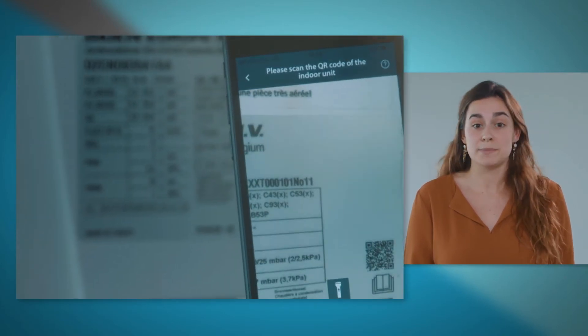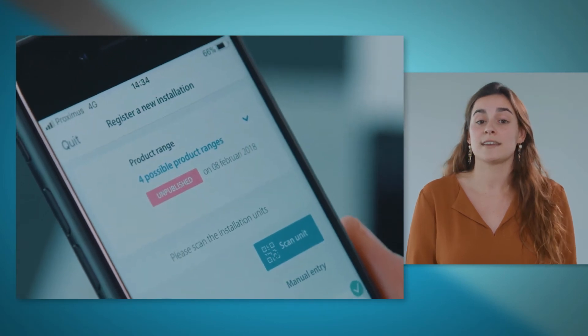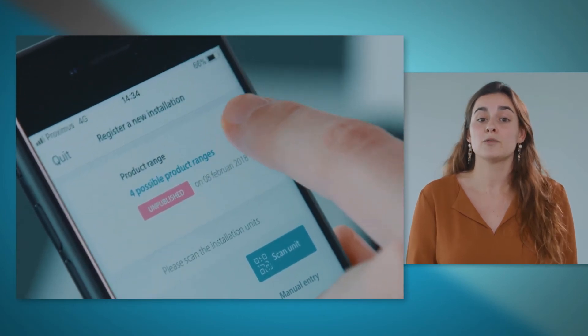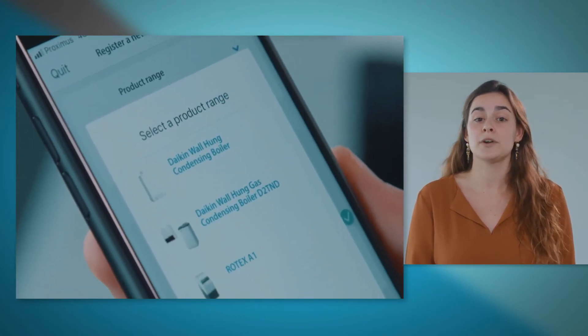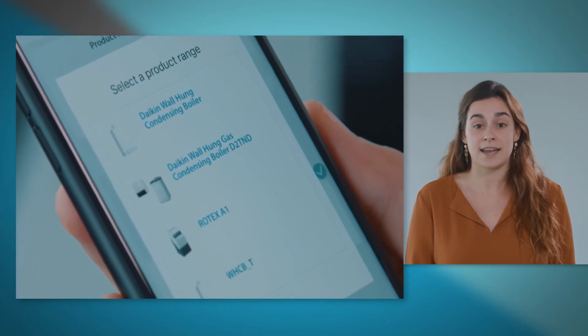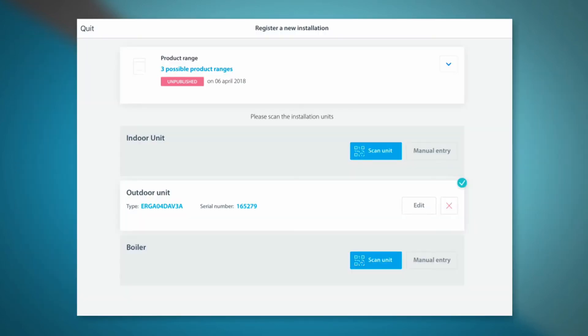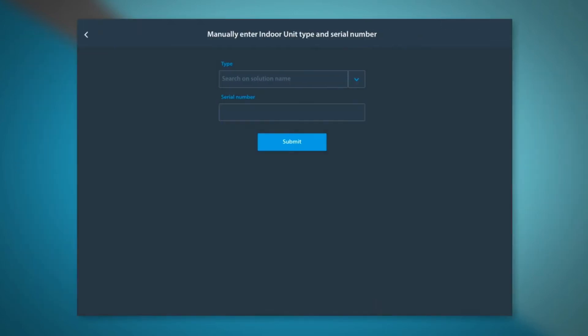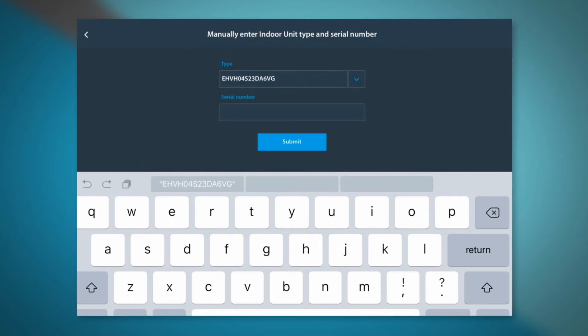Manual input is minimized thanks to a smart QR code scanner that enables the app to find the product name and serial number of each scanned unit. If the unit has no QR code, the technical data can be input manually.